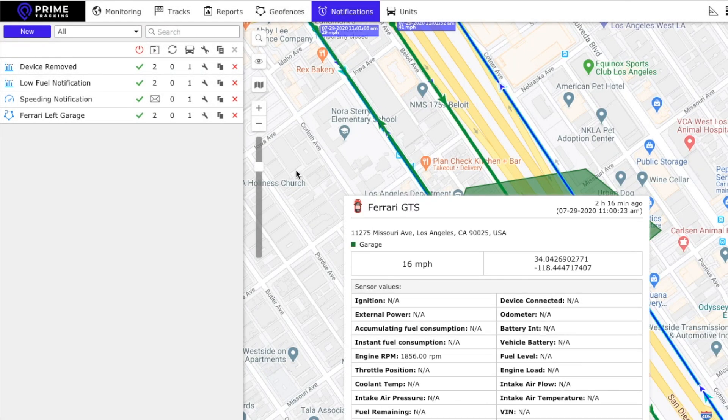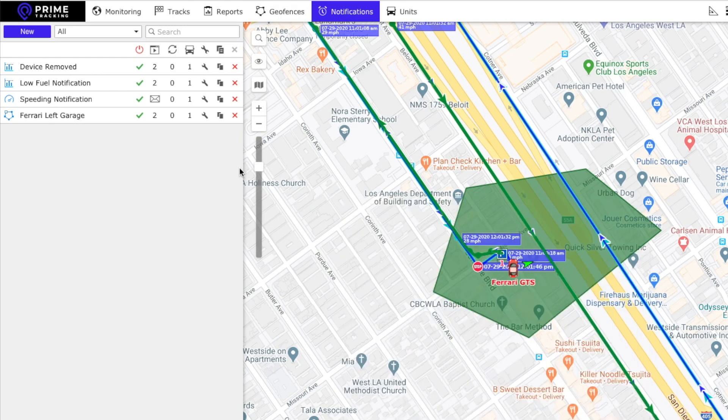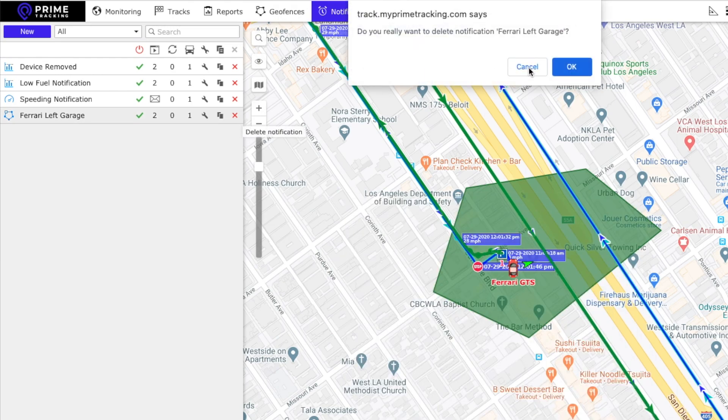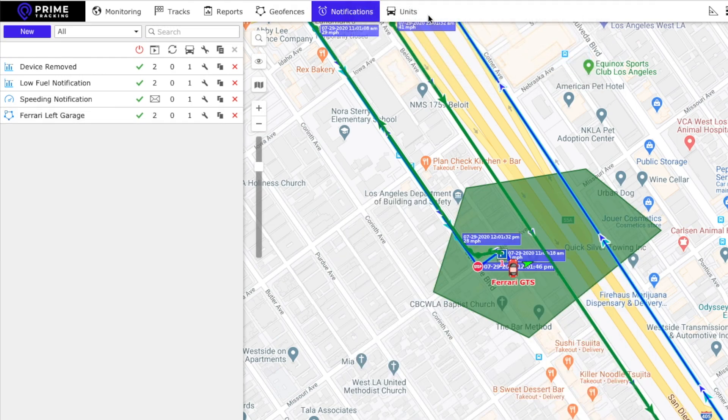To delete a geofence or to delete a notification we always want to click on the X icon here.